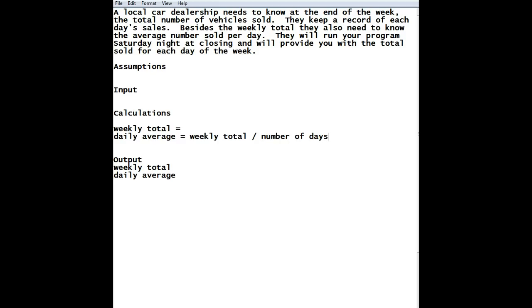And that's going to be divided because they want to know per day by the number of days. All right. So, that's pretty easy, right? Weekly total divided by the number of days. And you might be going, wait a second. There are seven days in a week. Why don't we just put the number seven? Well, we could put the number seven there, but what happens if the dealership is only open five days a week, Monday through Friday? So, we don't want to put numbers in unless it's something that is never going to change, like 12 inches in a foot.